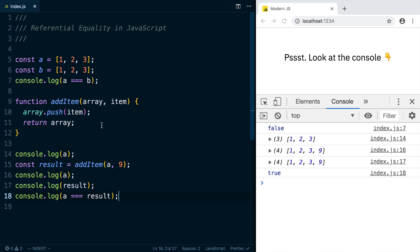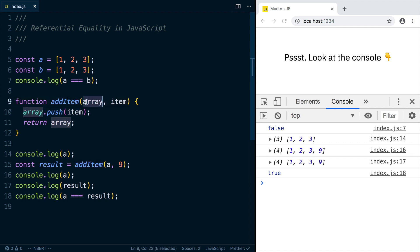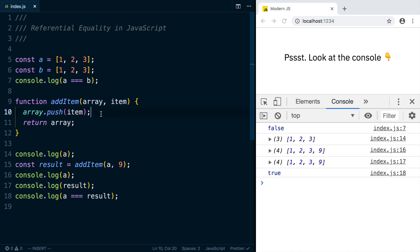This all leads to another related topic, which is the concept of pure functions. So this addItem function is not pure because it modifies one of its arguments. A pure function would not modify its arguments, and if it was going to change something, it would make a copy and then return that copy.